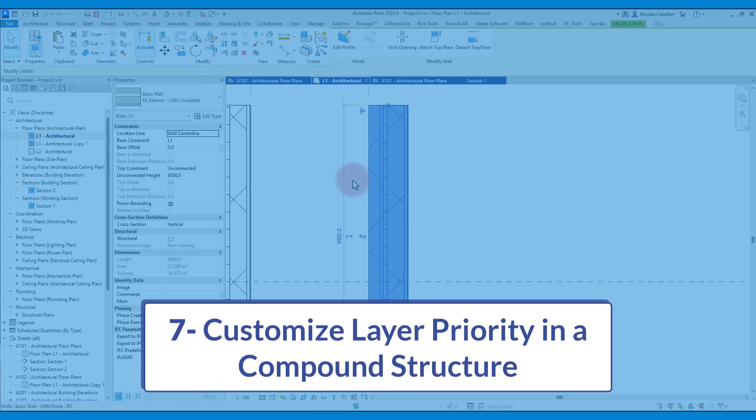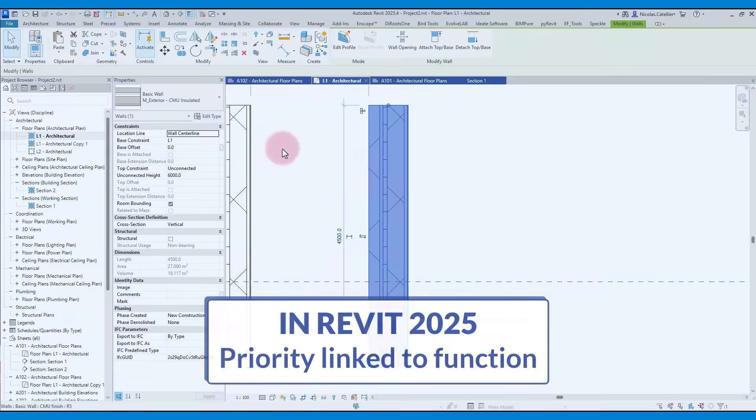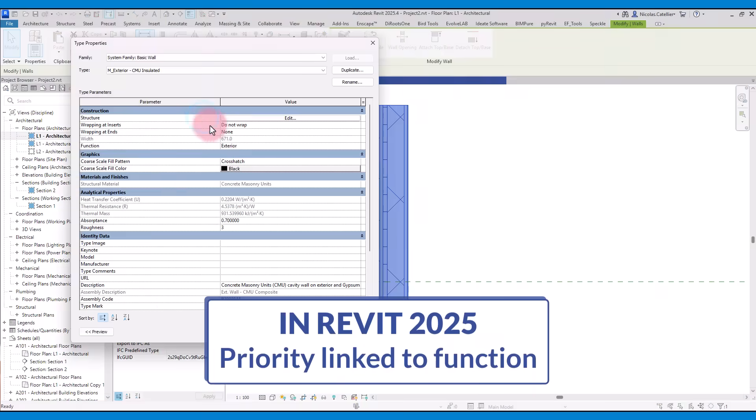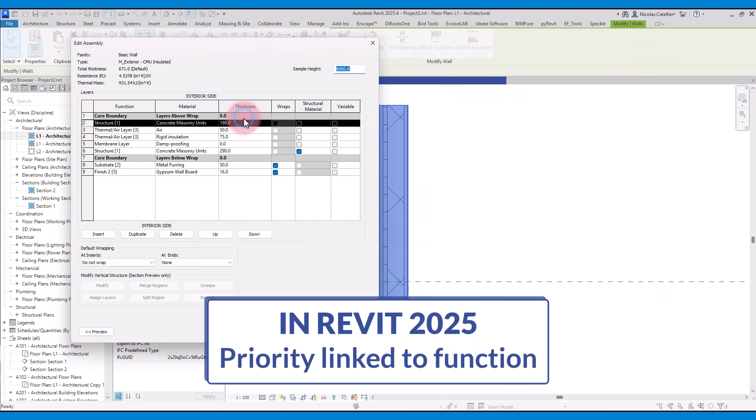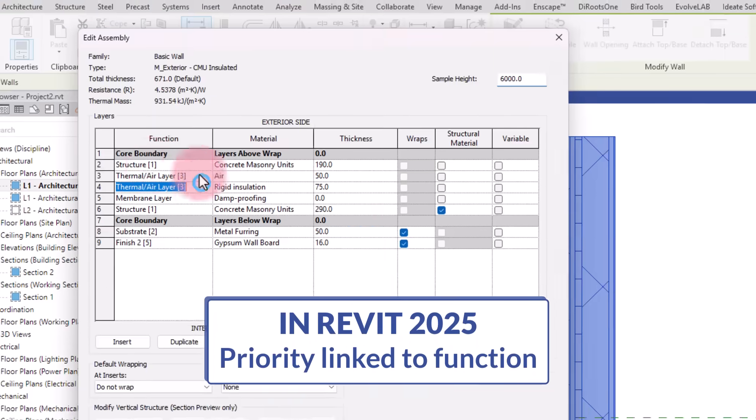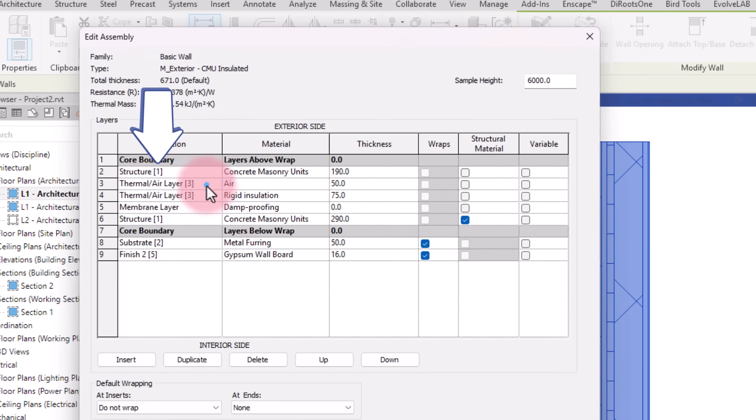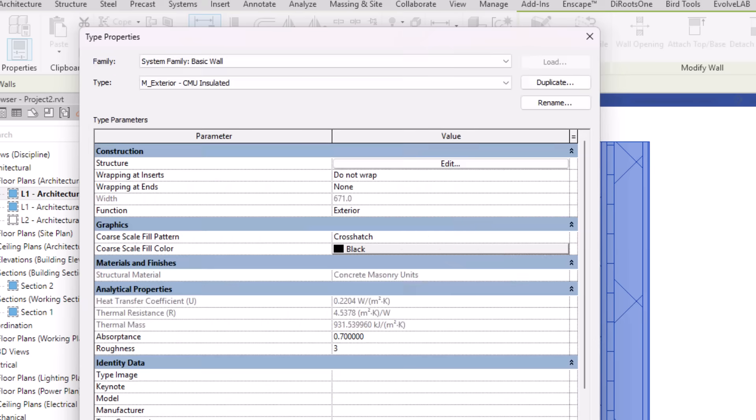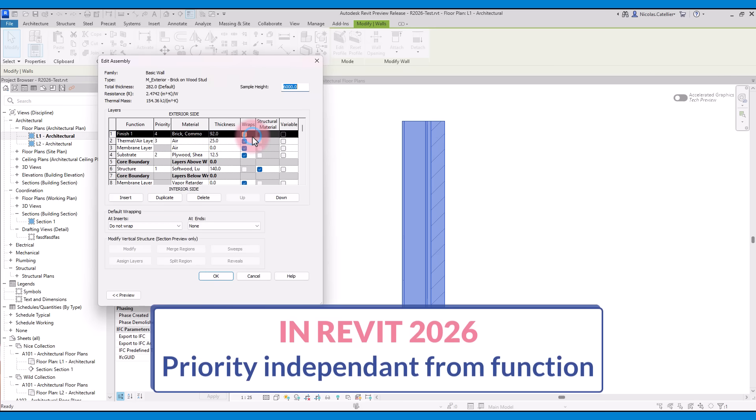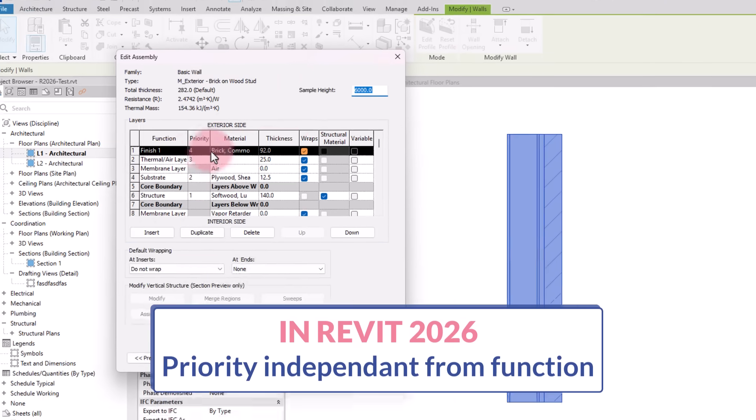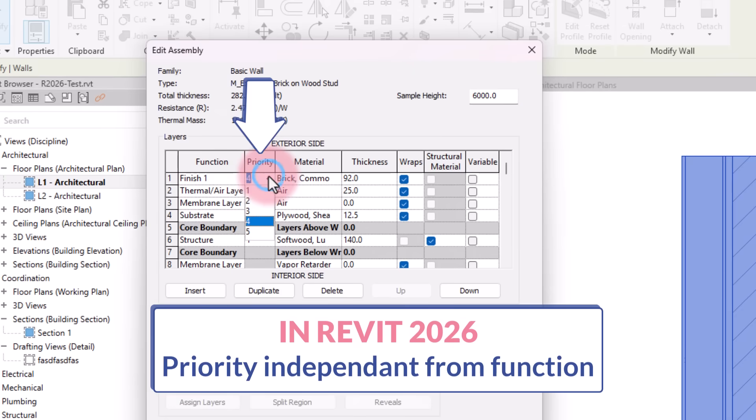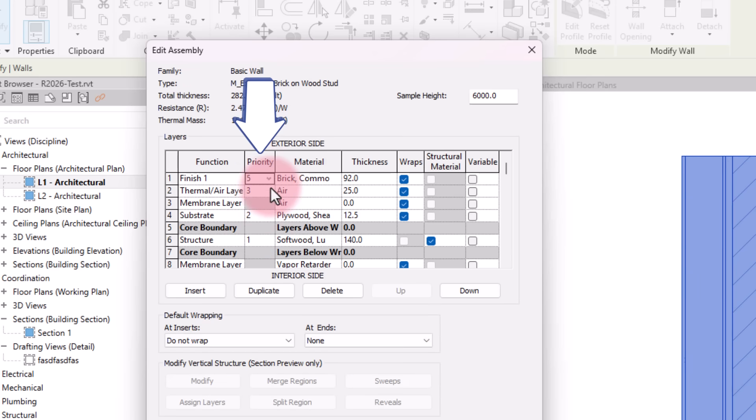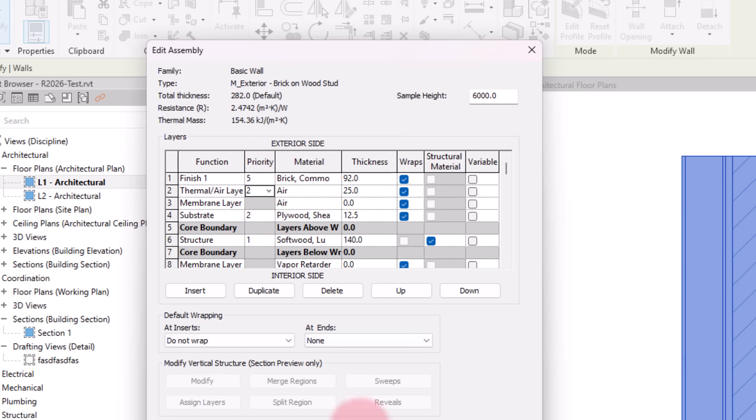Feature number 7 is the ability to customize layer priority in a compound structure. In the old Revit, the layer's priority number is linked to the layer's function. It cannot be controlled separately from that function. This can create problems when trying to adjust joints graphics. In the new Revit, the priority number is set separately from the function. This allows more flexibility to control the graphics of joints.